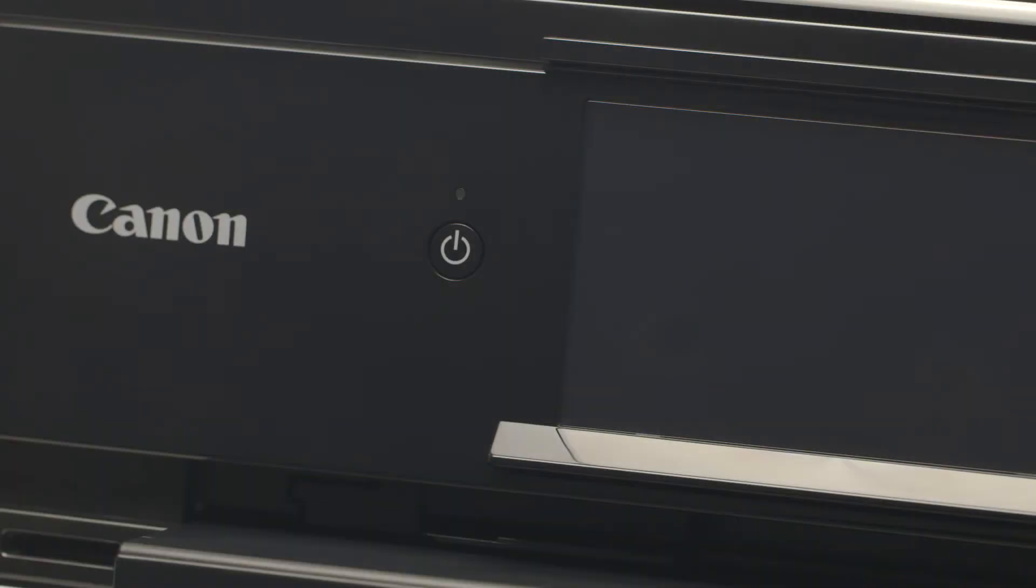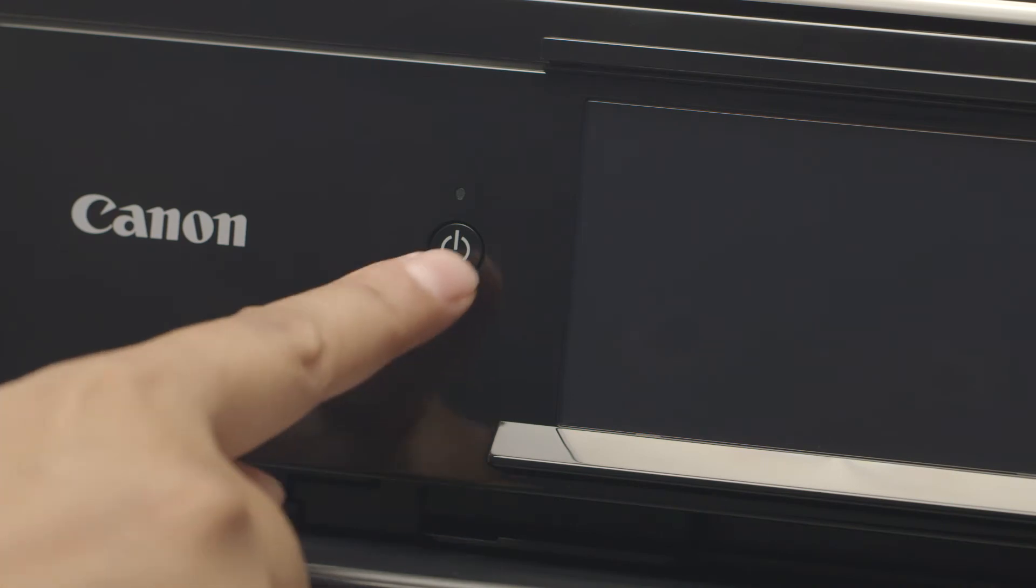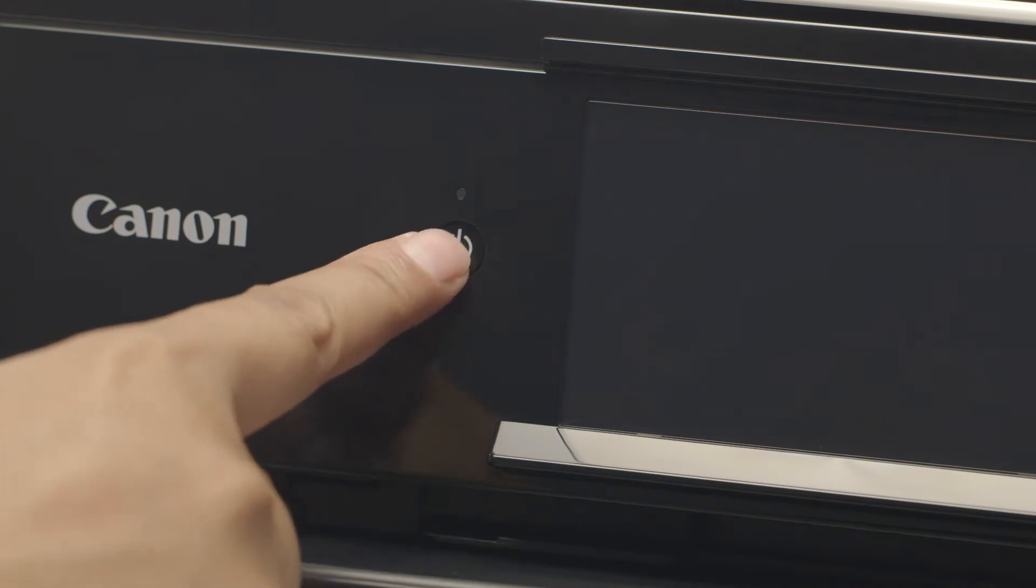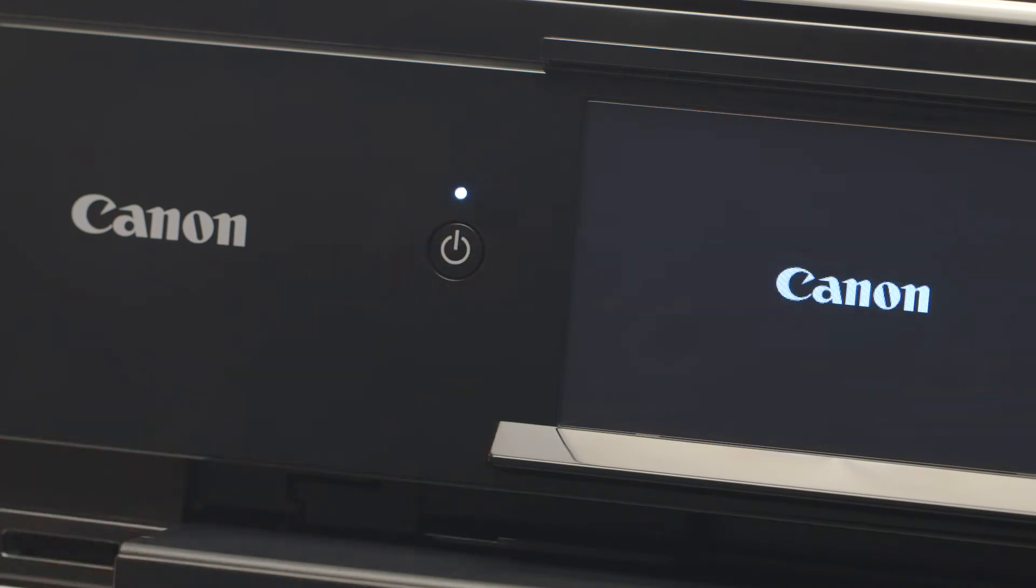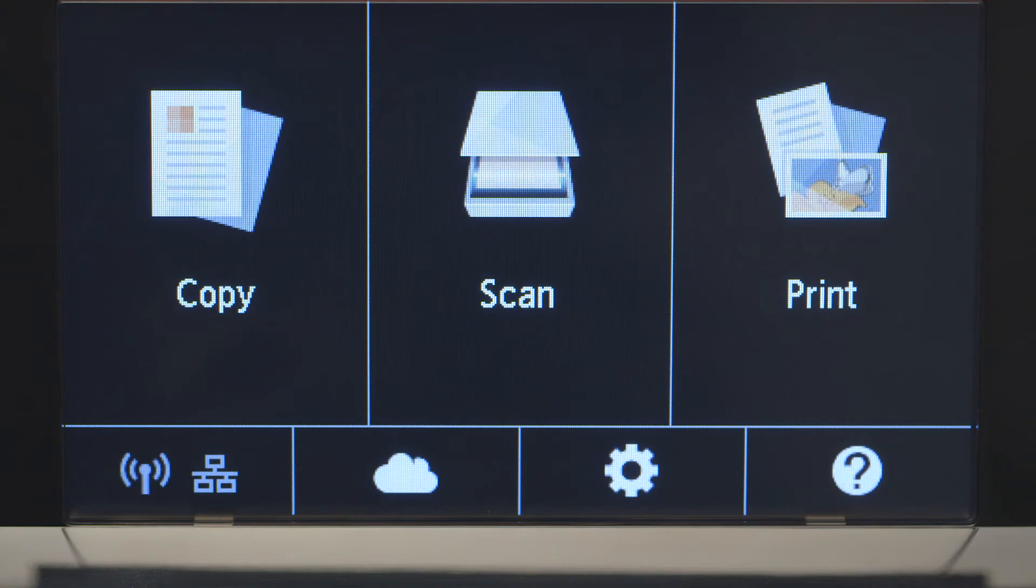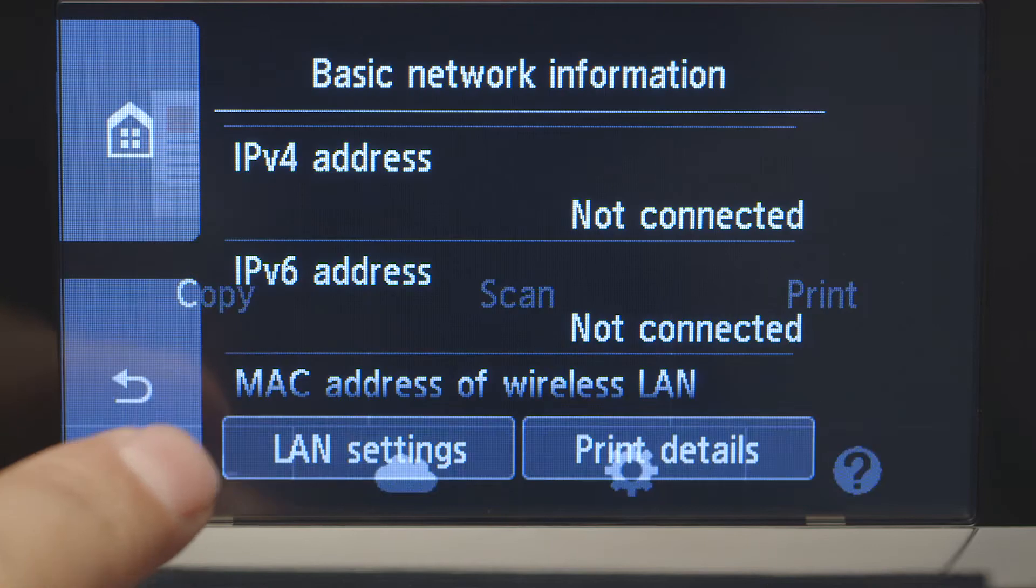First, make sure your printer is plugged in and turned on. The main screen will be lit up when the printer is on. When the screen is on, tap the Wi-Fi icon at the bottom left of the screen.